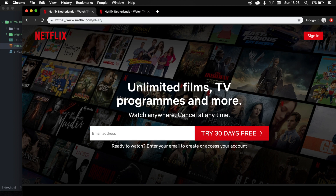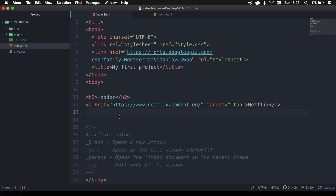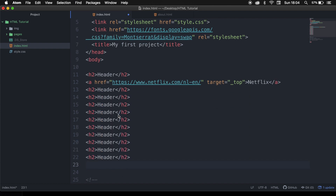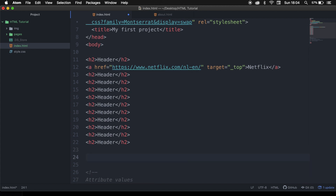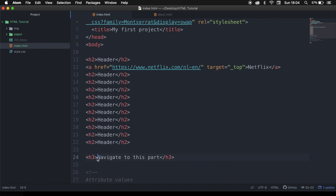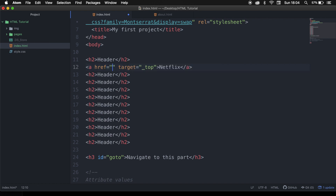The last thing I want to show you is how you could navigate on the same page. In order to do this, we need to copy our h2 tag and paste it a couple of times. Right below our h2 tag, let's create a new tag — h3 — and write navigate to this part. If we want to navigate to a specific part of our website, we need to give an element an ID or a class. Let's start by giving our h3 element an ID and set it equal to go-to.